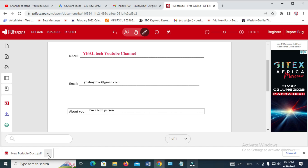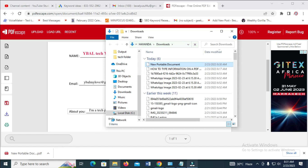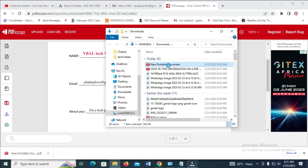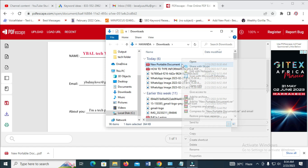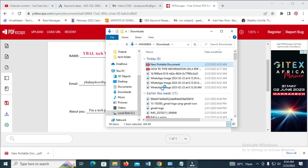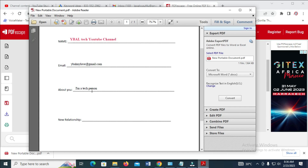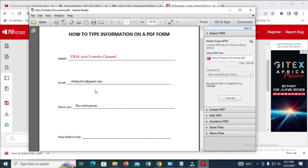Let's click on it to view it — show in folder. Here is the document right here, Neoportable DOC. Let's right-click and open it to confirm. Open with Adobe Reader. As you can see, here are those things I typed on PDFescape, which also appear right here.